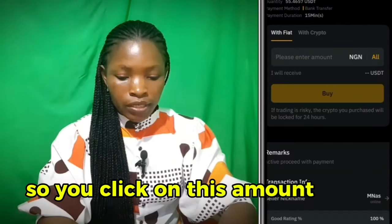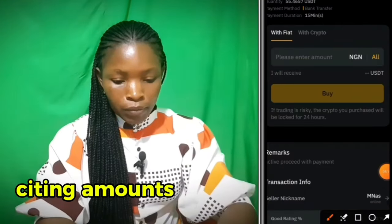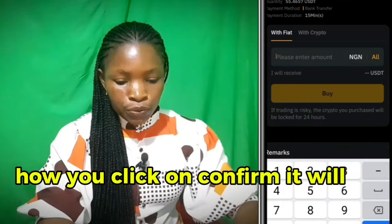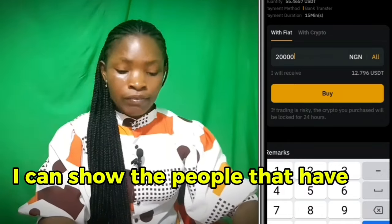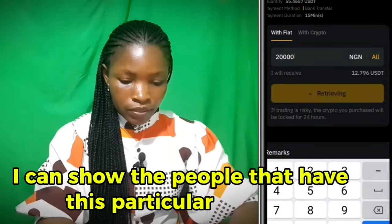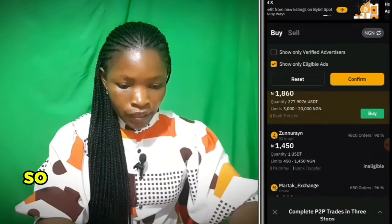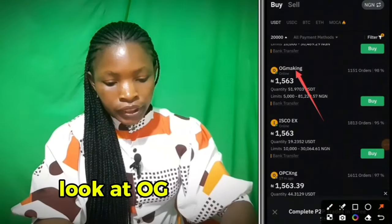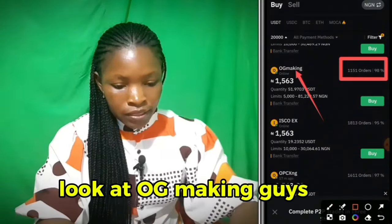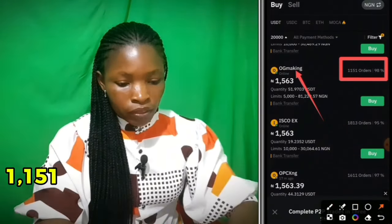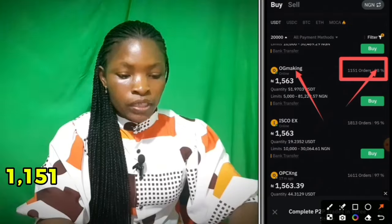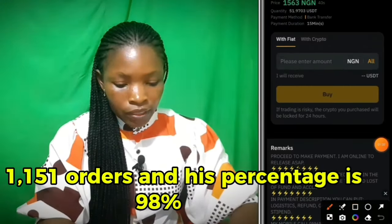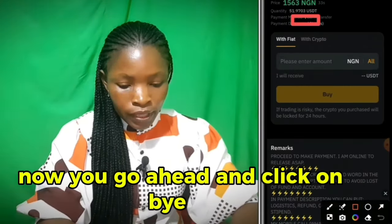Click on the amount field and type the amount you want to buy, then click confirm. It will filter and show the sellers that have this particular amount available. Now let's check who you're buying from — look at this seller: they have 1,151 orders and a 98% completion rate. Go ahead and click on buy.